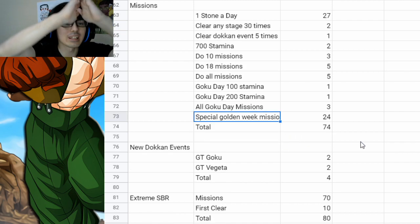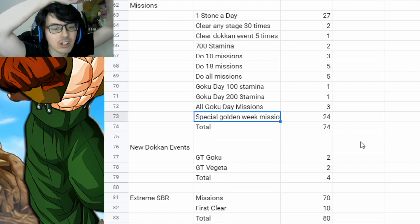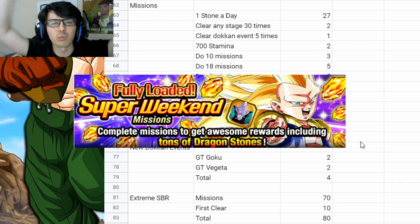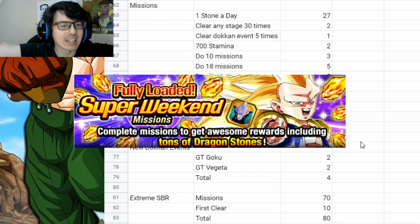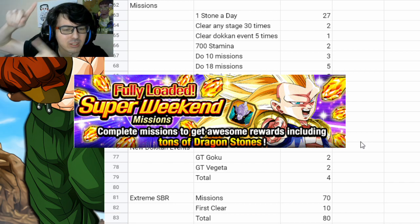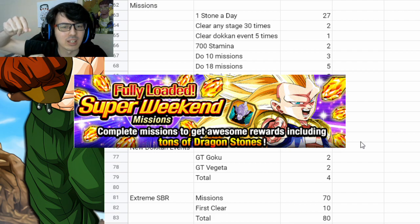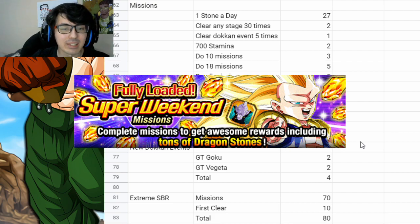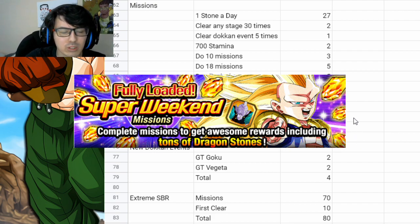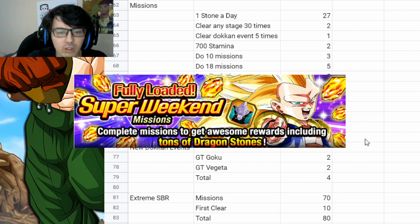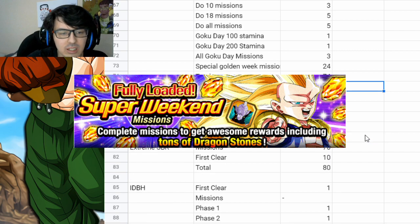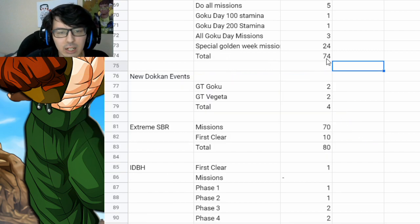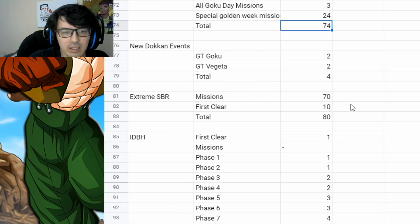But we get the special Golden Week missions that JP already got as a special fun weekend thing. It's got SSJ3 Gotenks in the news. We don't get it until later on in the month, but you'll have about 24 stones from that because it's essentially just going to be the Golden Week missions. I'm assuming. So that'll be about 74 total from missions for this month.